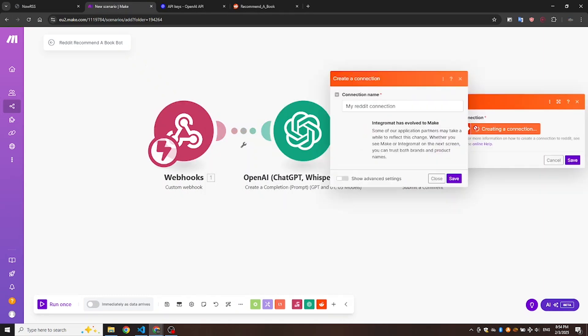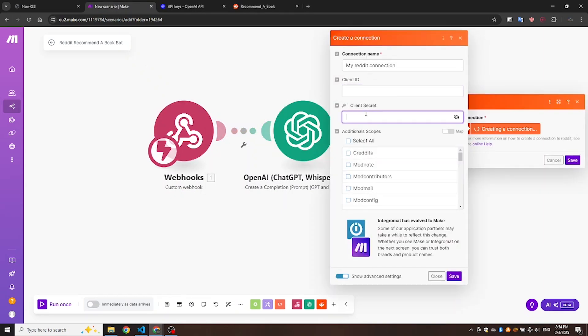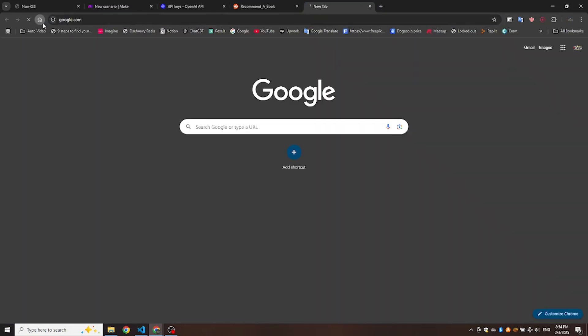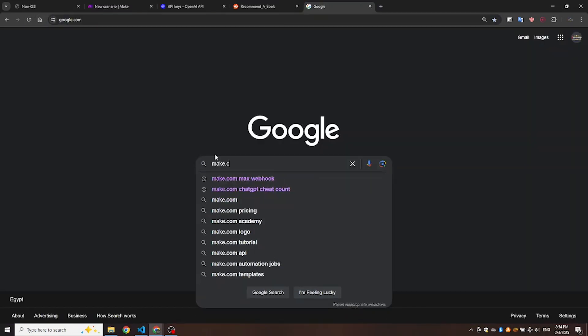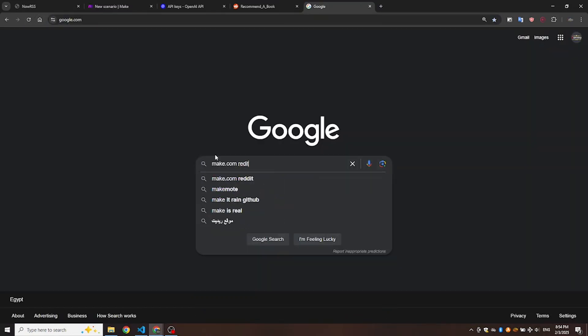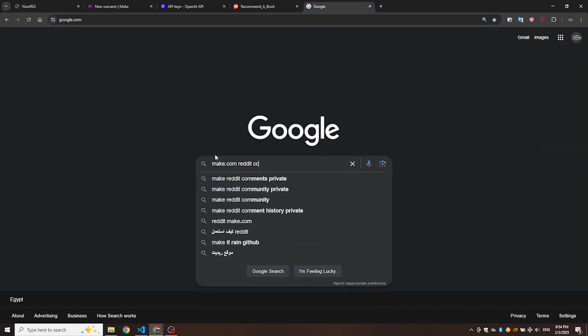Let's move on to the Reddit module and connect it with our account. First, go to Google and search for Make.com Reddit Connection to open the Make.com documentation.